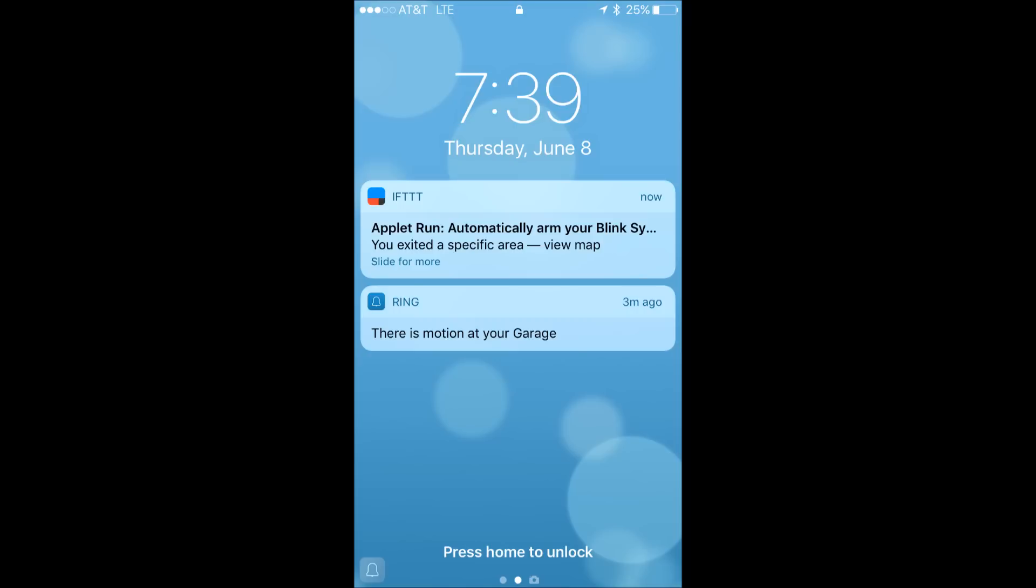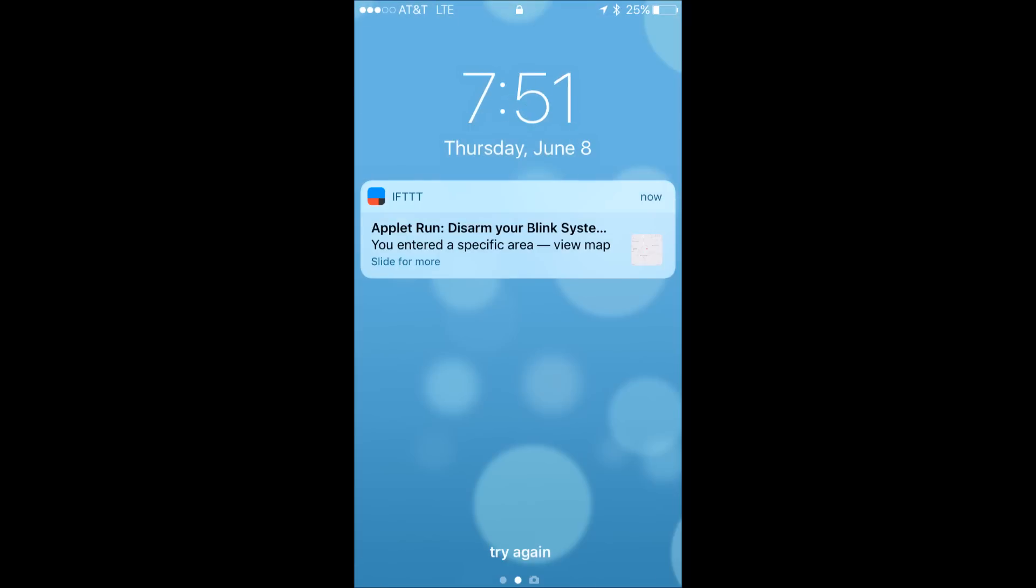As you can see, it also triggered my Ring floodlight camera in the garage, which also notified me. Now when I was driving back, before I turned to my street, I got a notification again that the applet turned off my Blink camera. So this will be perfect if you have Blink cameras inside your house